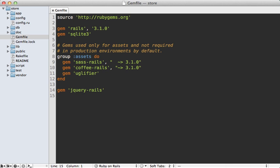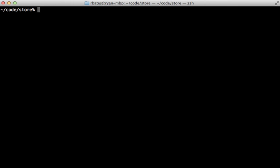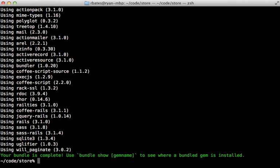The first step is to add Will Paginate to your gem file, and let's make sure it's greater than version 3.0 so it works with Rails 3. And then run the bundle command to install it.